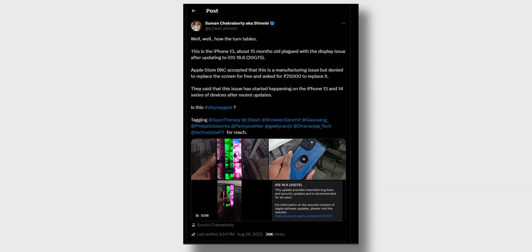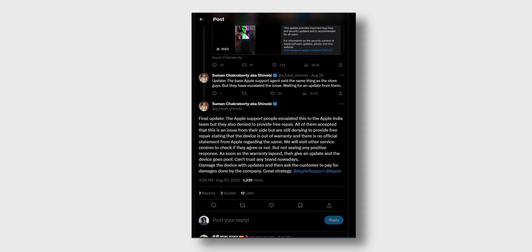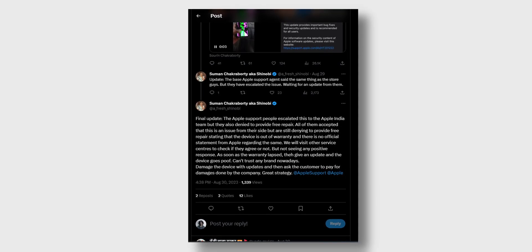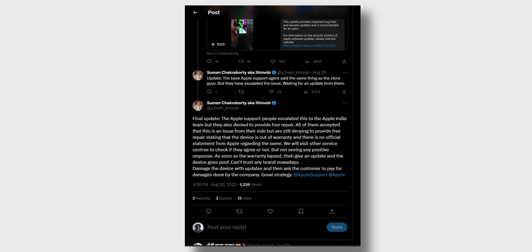Let's take an example of an iPhone 13, which after updating to iOS 16.6 just started showing these lines and the display got damaged. This person went to the Apple Store in BKC, showed them the smartphone, and they agreed that this is a manufacturing defect. But despite that, they would not give a free replacement because the phone is out of warranty. They said it will cost 25,000 rupees to replace the display — this is actually one of my friends, Asuman Chakraborty, who just updated his smartphone and Apple is not fixing it for free.